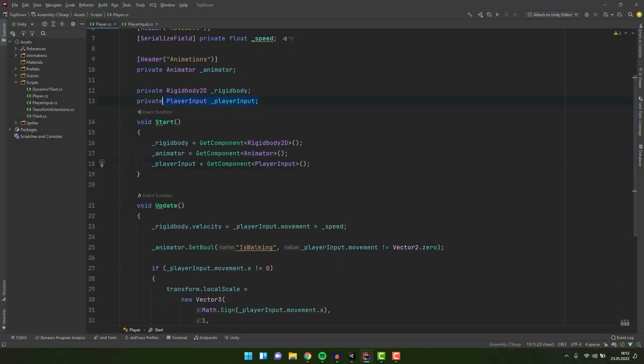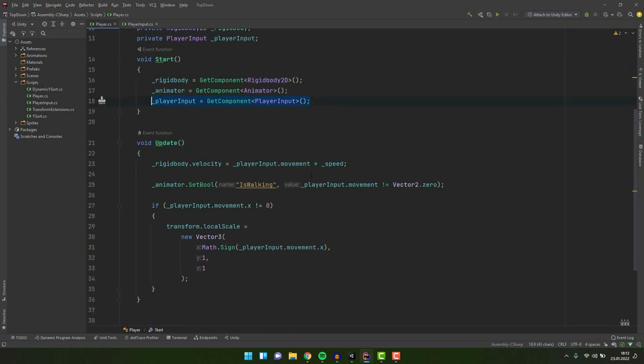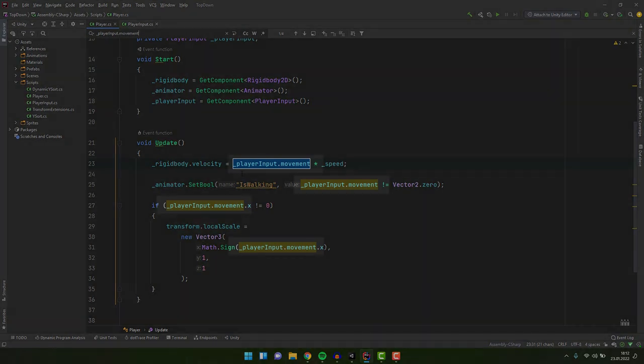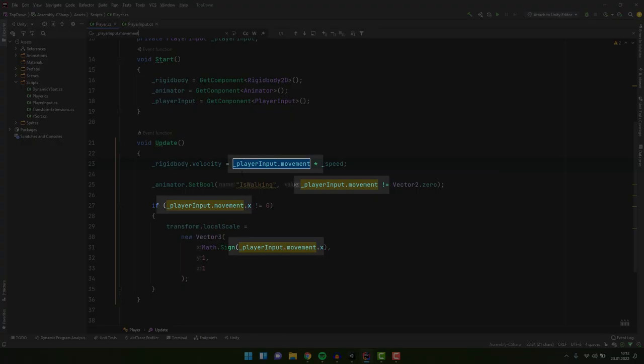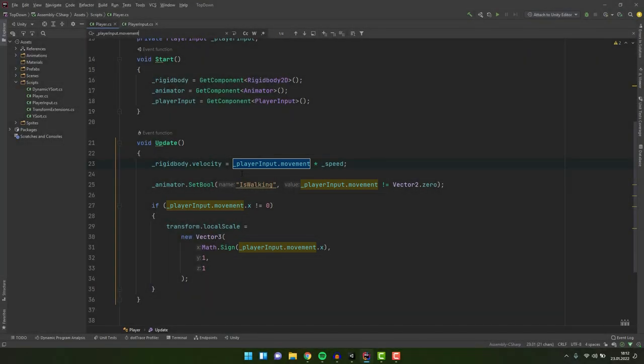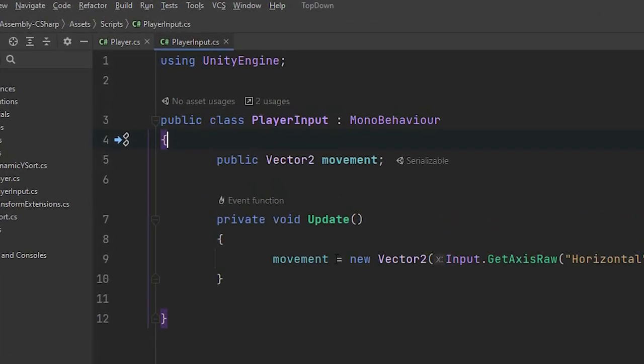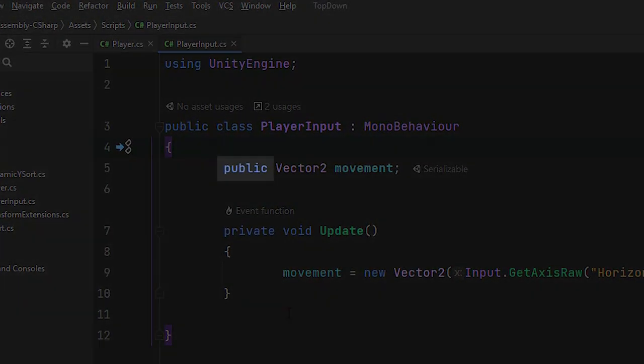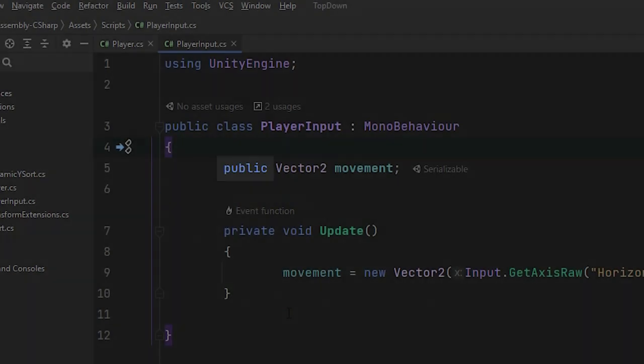And then the player script, which in the start method grabs the player input script and stores it in the variable. And then when relevant uses the input information it provides. Now it does so by using the variable from the player input called movement. It can do so because of the access modifier applied to that variable.